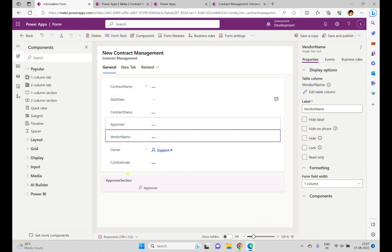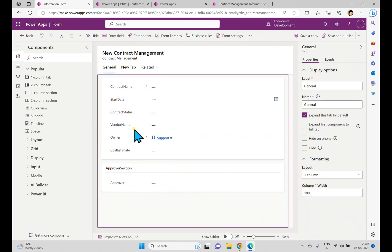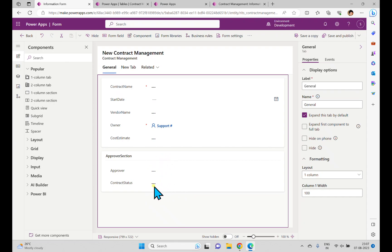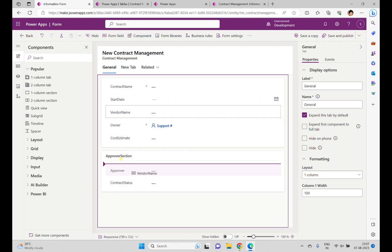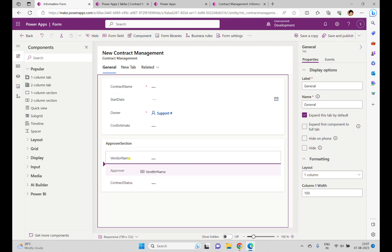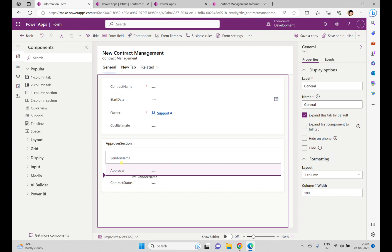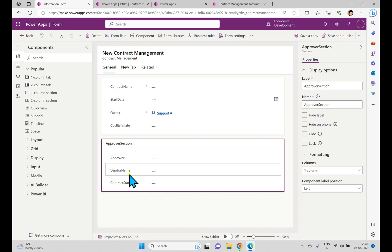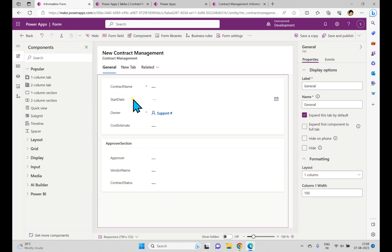Now I can see the section name has changed. For the Approver Section, I want to keep the Approver field in this section, so I can drag and drop it. I also want to keep Contract Status in the Approver Section, so I can drag and drop that too. When you drag and drop fields, you can see a line indicator showing where the field will be placed when you drop it.